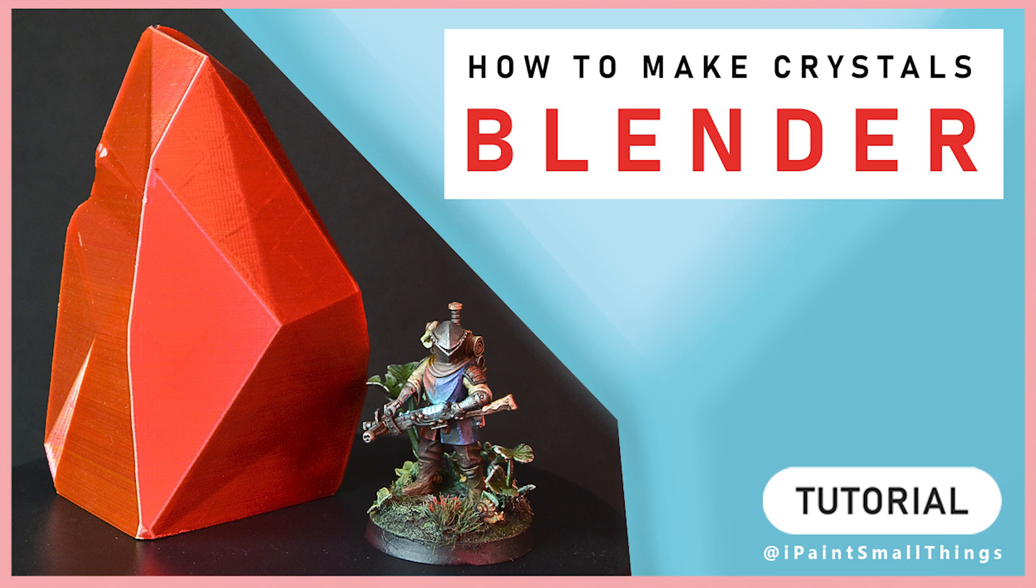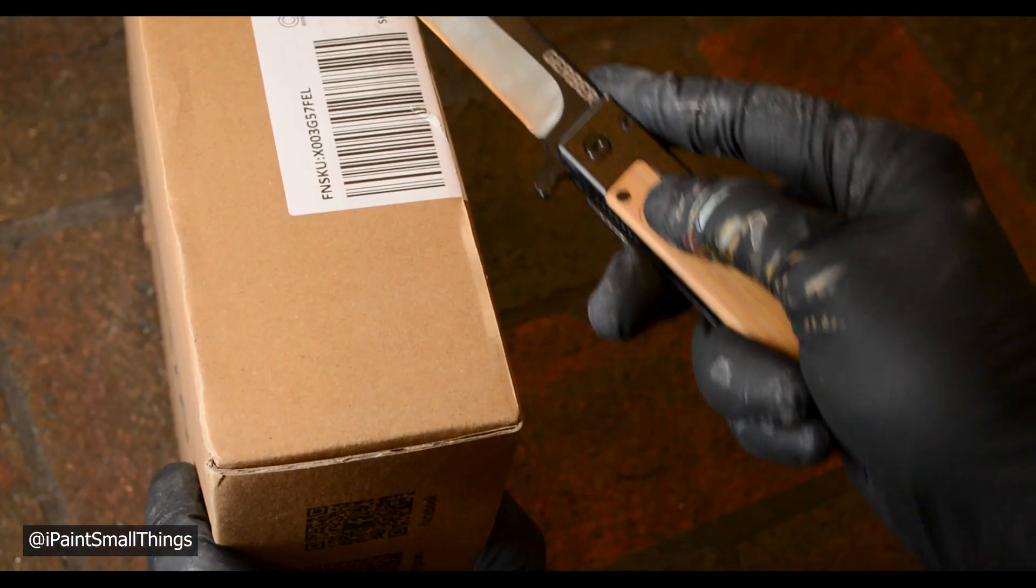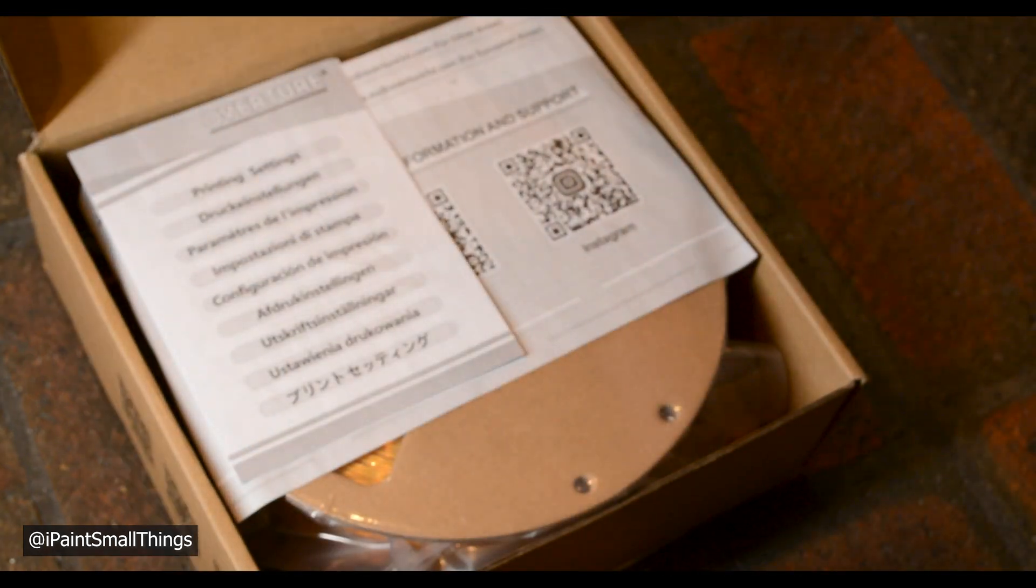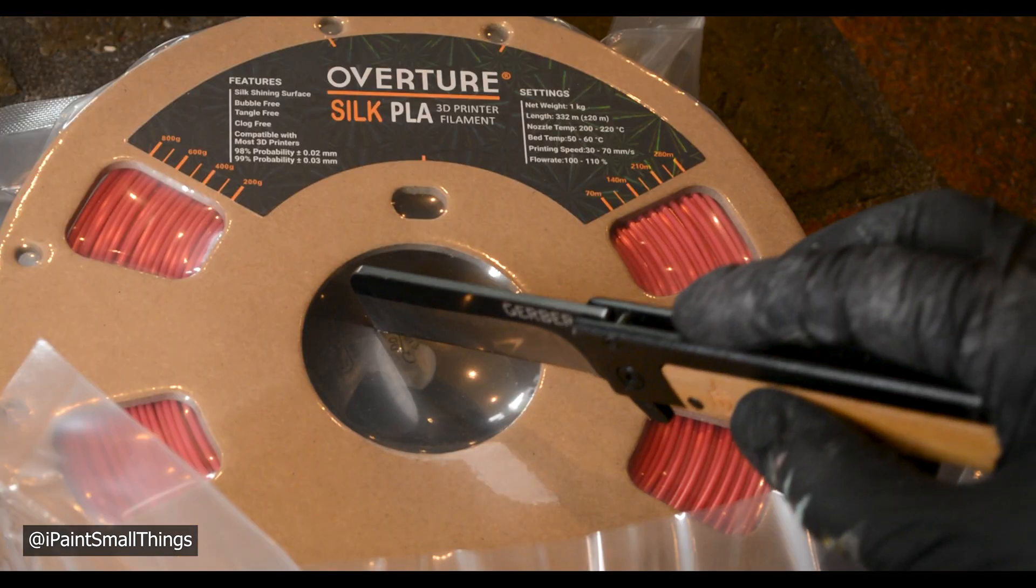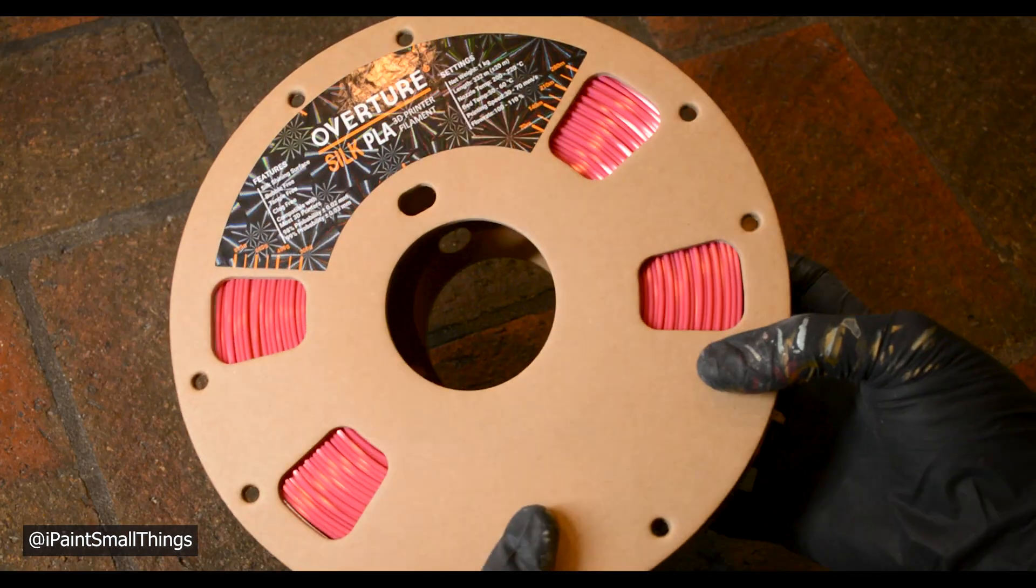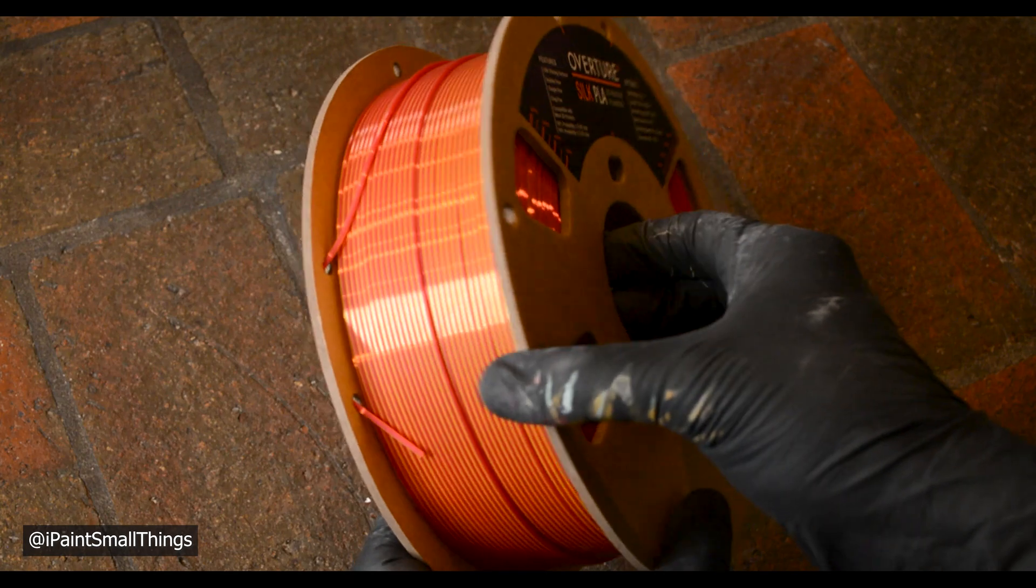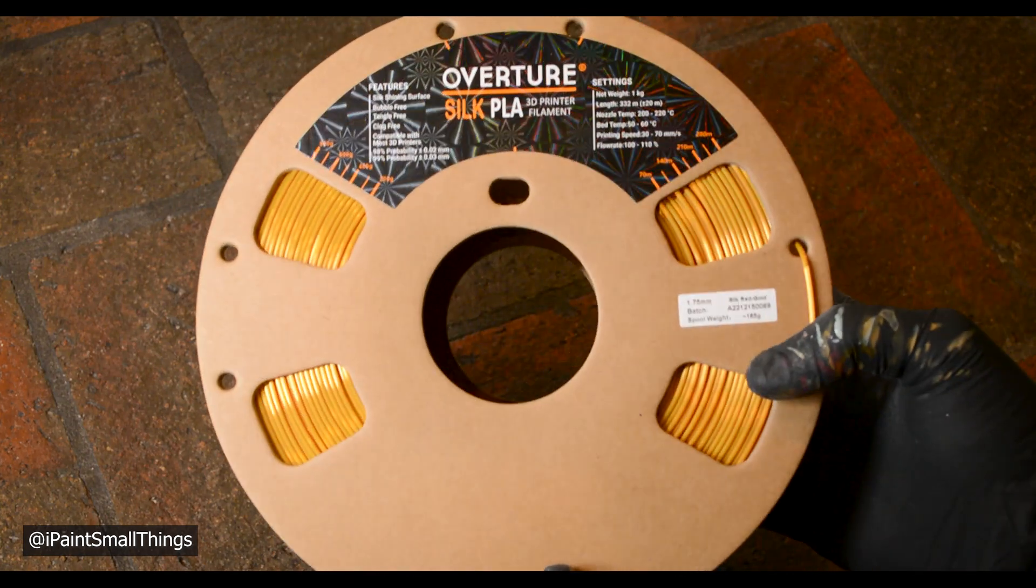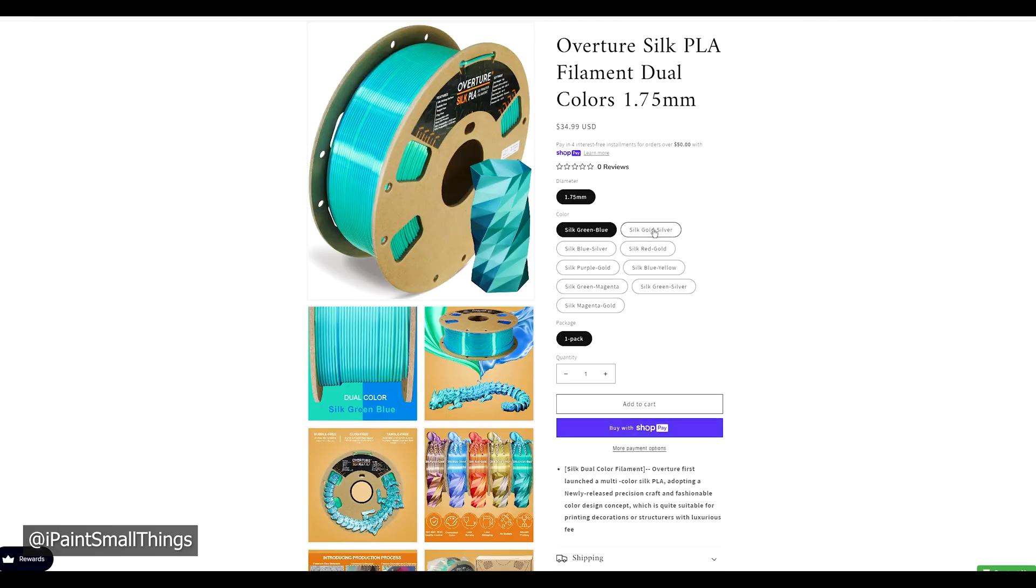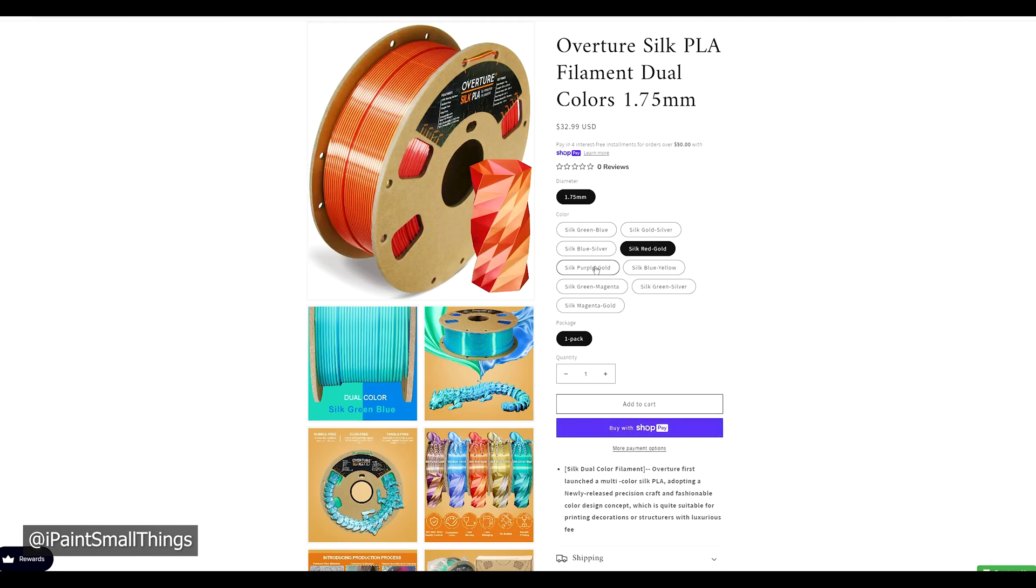Here's how to easily make crystals in Blender. Overture sent me a spool of their Dual Silk PLA to test and showcase. My first thought was this would really make cool crystals, so that's the plan.